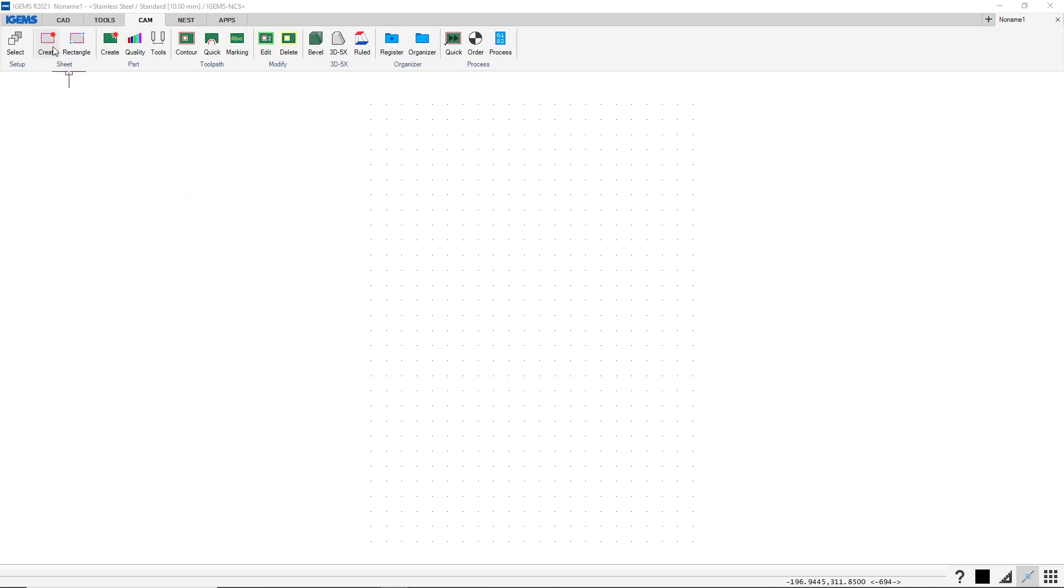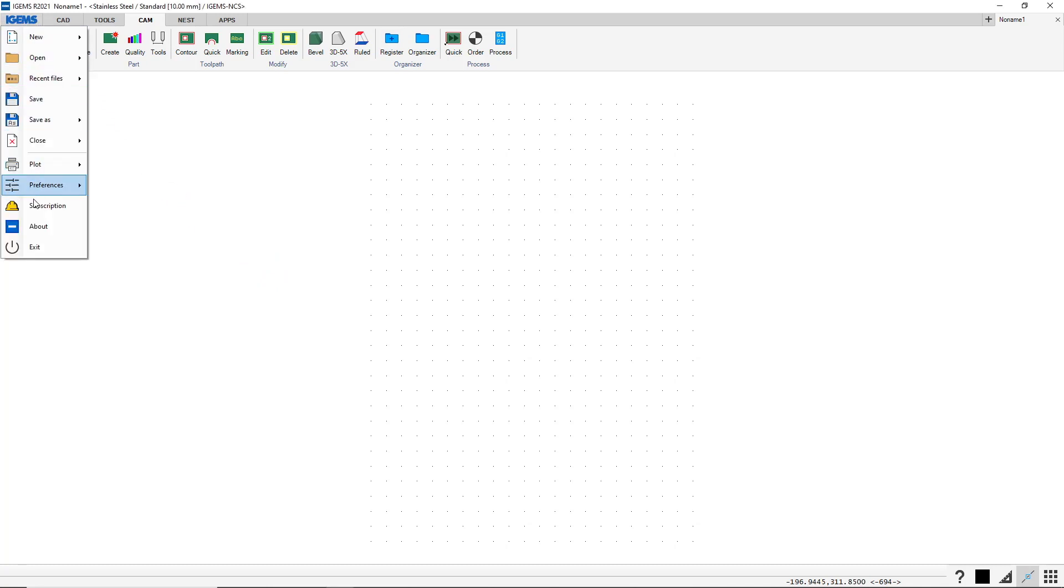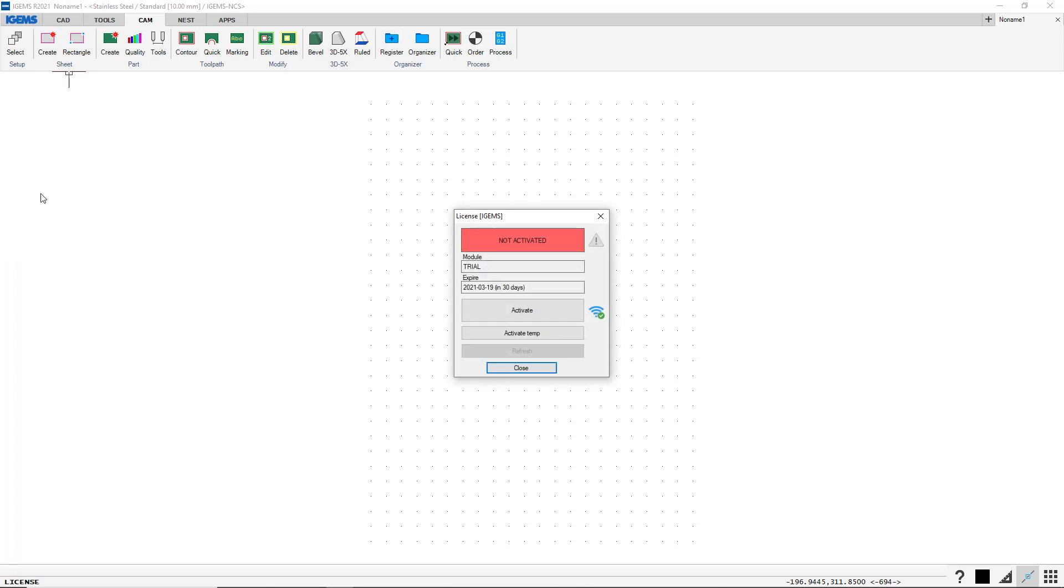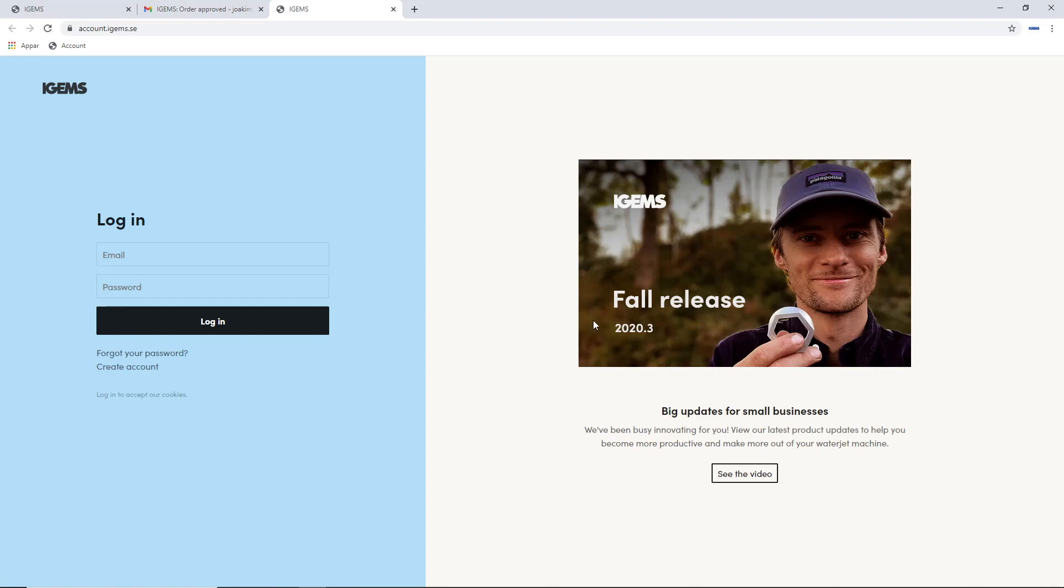And to do it yourself, you go to iGems subscription, and you click on this login button. And that will take you to our account.iGems.se site. So if you don't have an account, you hit create account.